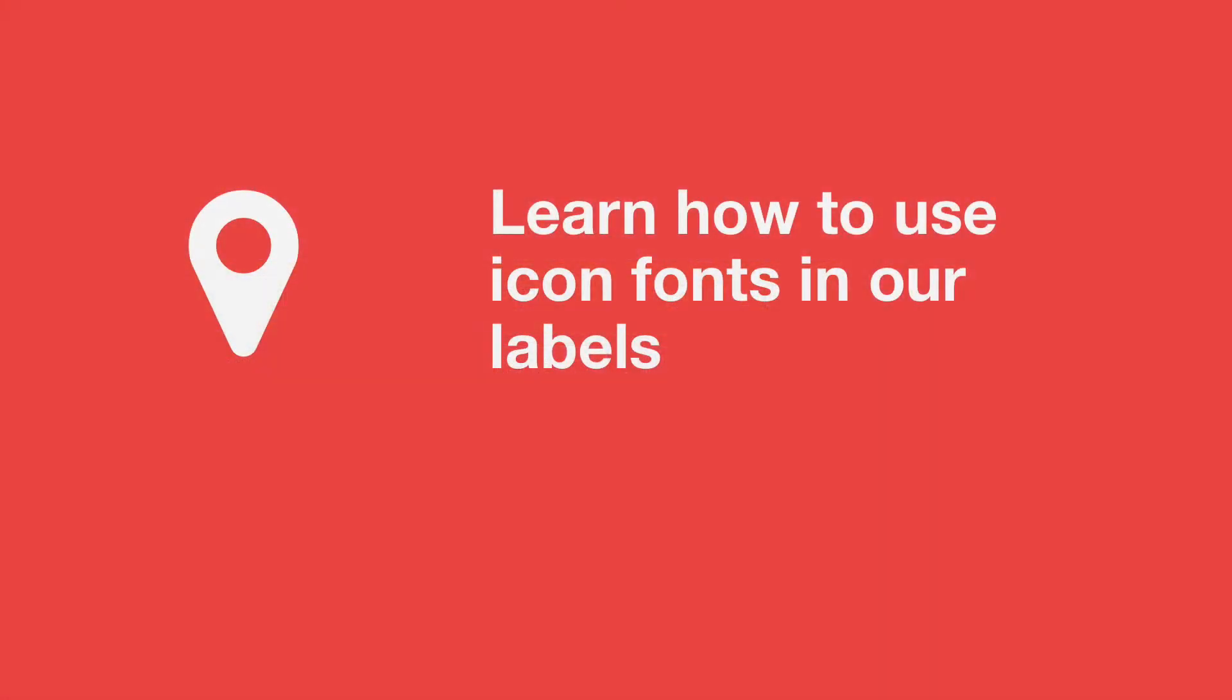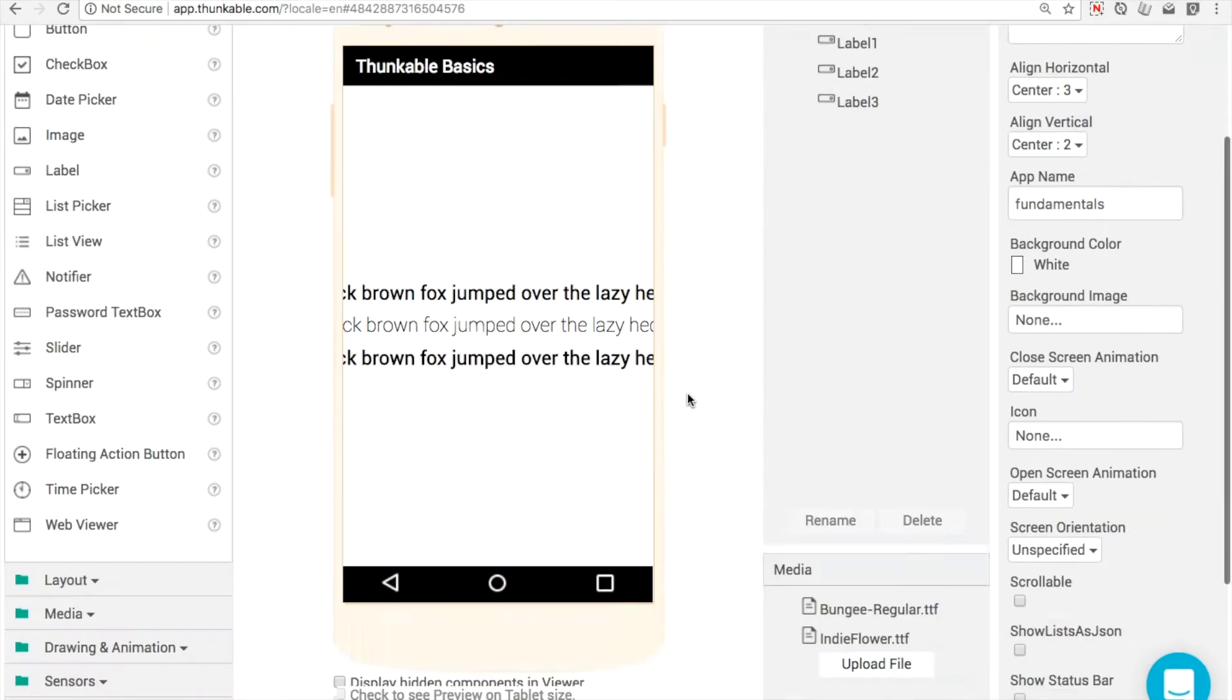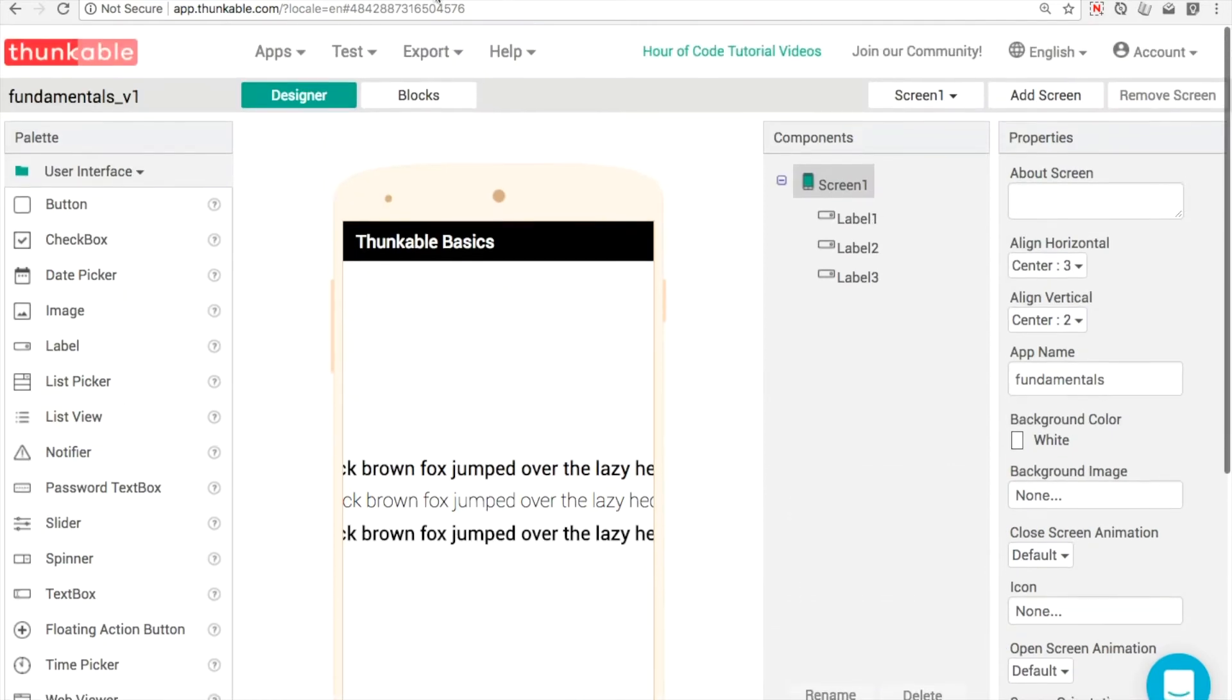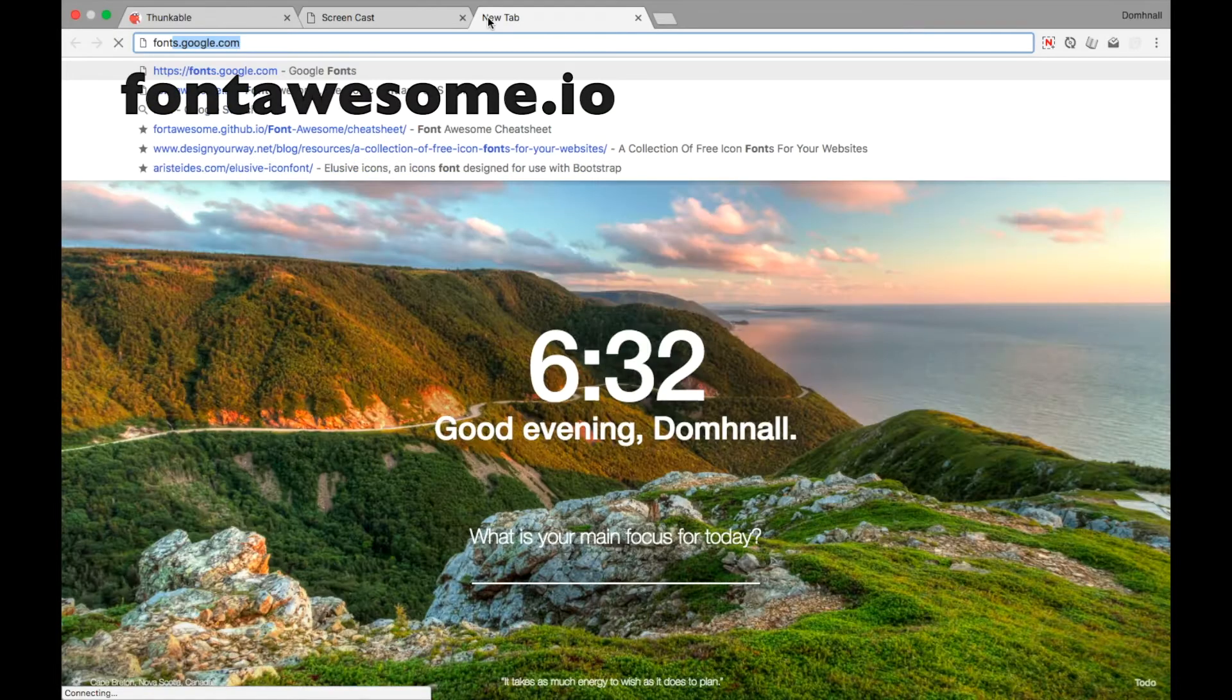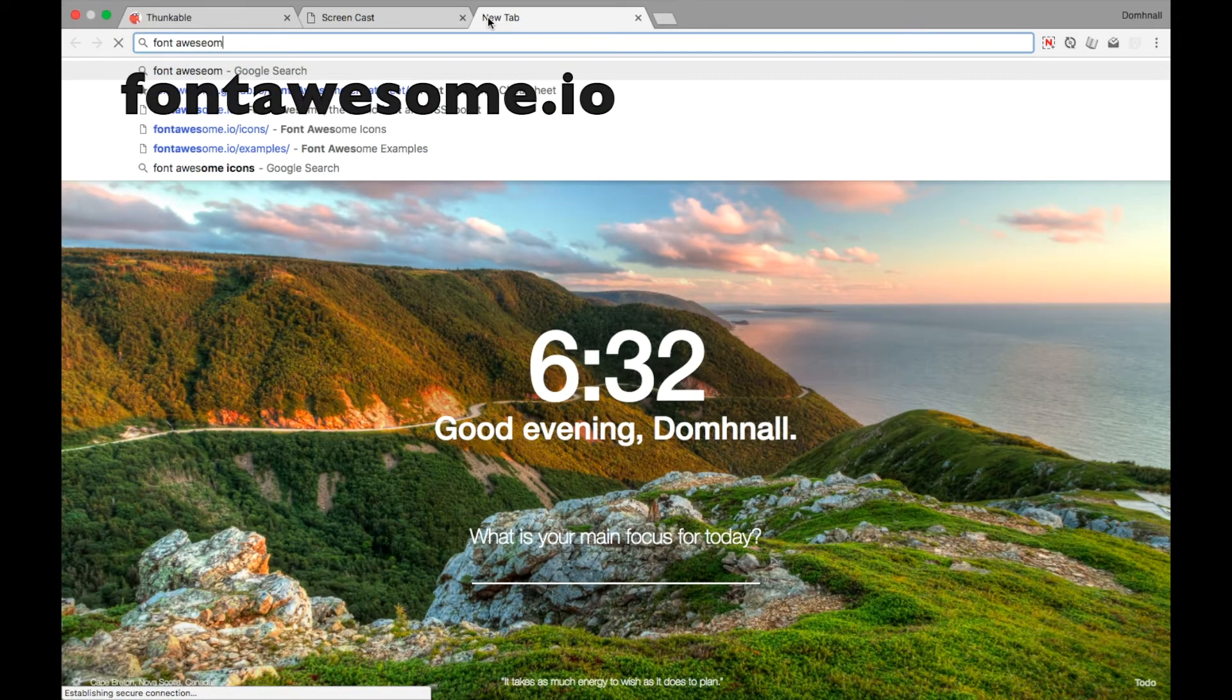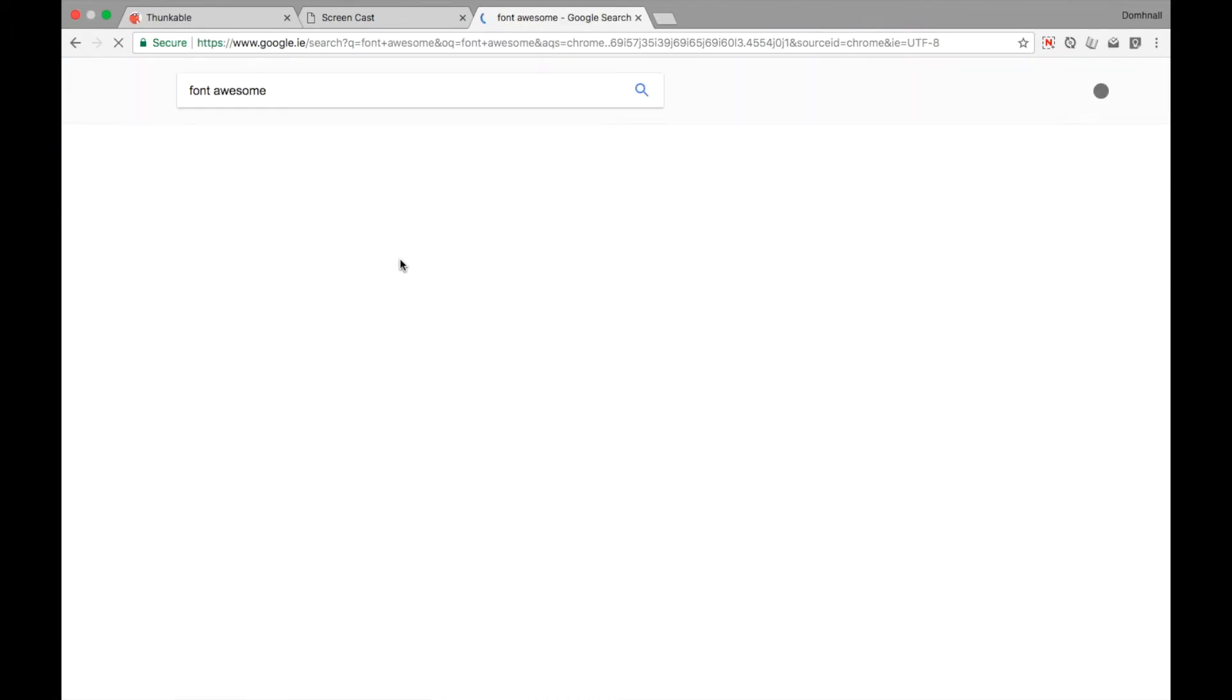Hello, welcome to another Thunkable Tip. This is undoubtedly one of my favorite features, the ability to add in icon fonts. If you're watching this tutorial, I'm assuming that you've watched the first video where we uploaded TTF files, adding custom fonts. What we're going to do is add in an icon font.